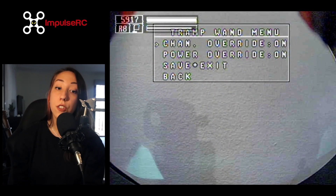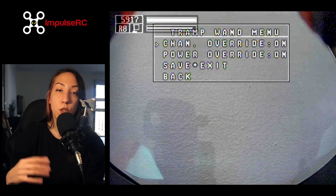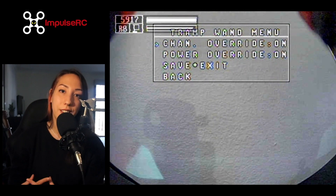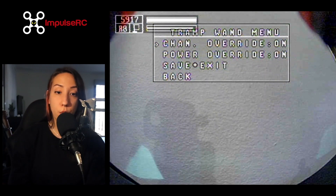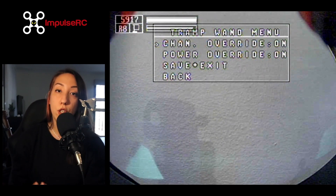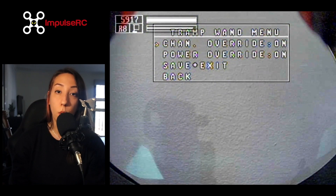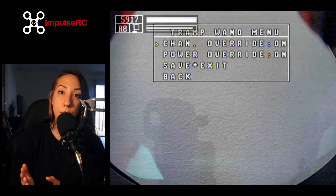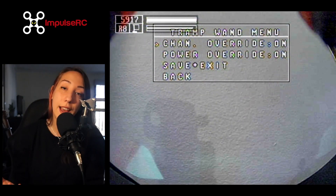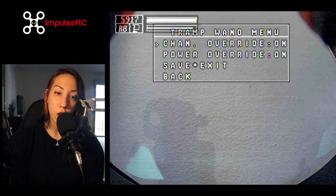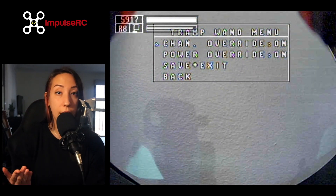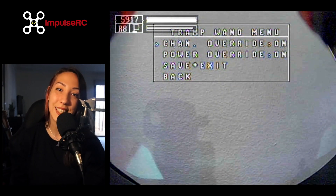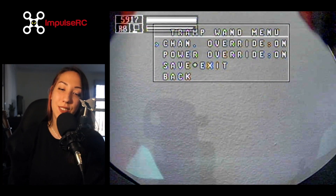Going back to the advanced menu, we can access the tramp wand option. That's only useful for tramp users — people who have a VTX called the ImmersionRC Tramp. This section pretty much overrides what you usually do with your wand. It disables the arm/disarm power switching of your VTX. If you don't have a tramp as a VTX, this option doesn't do anything for you. But if you do have one and you have specific questions about this section, feel free to ask in the comments and we'll be happy to answer.